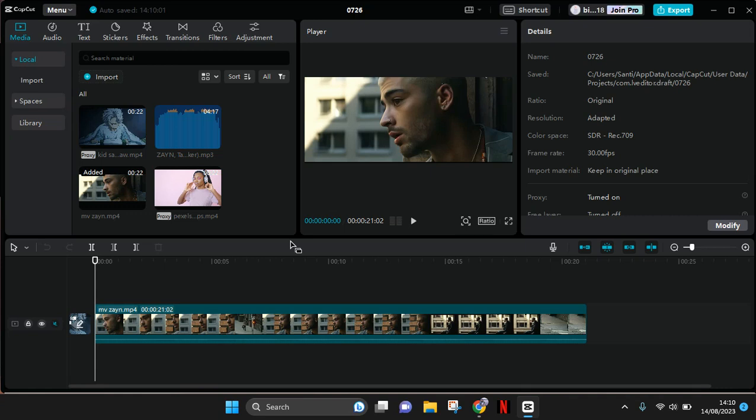If you have a video which contains a compilation of clips and you want to split it one by one, instead of splitting it manually, you can easily use the new feature on CapCut called Split Scene.